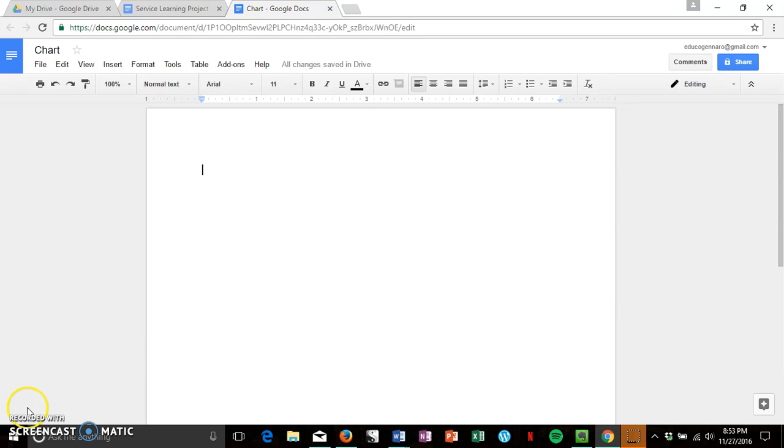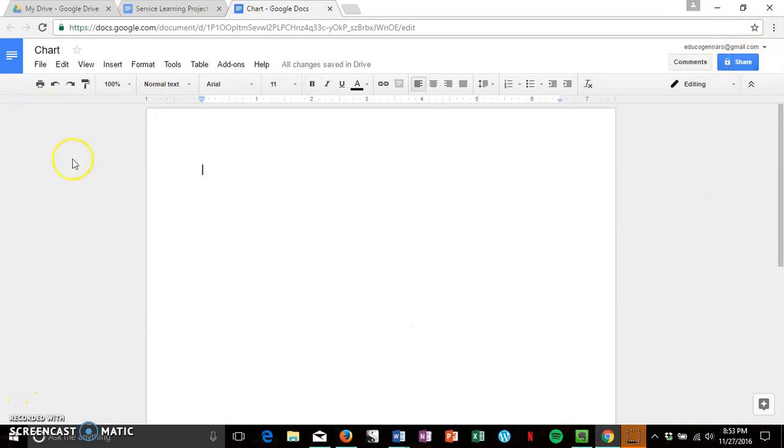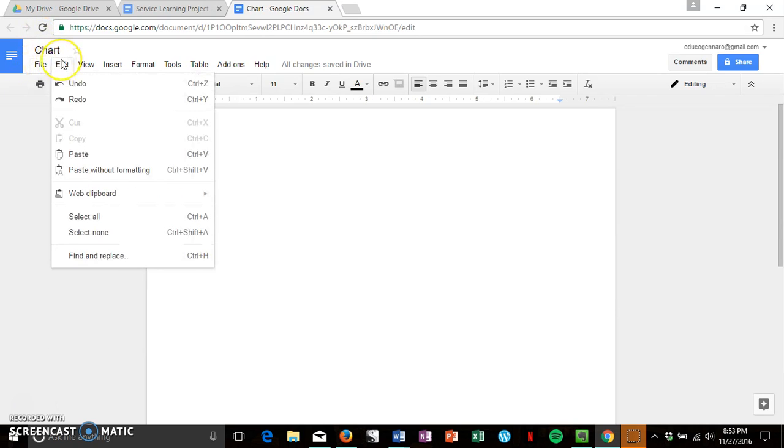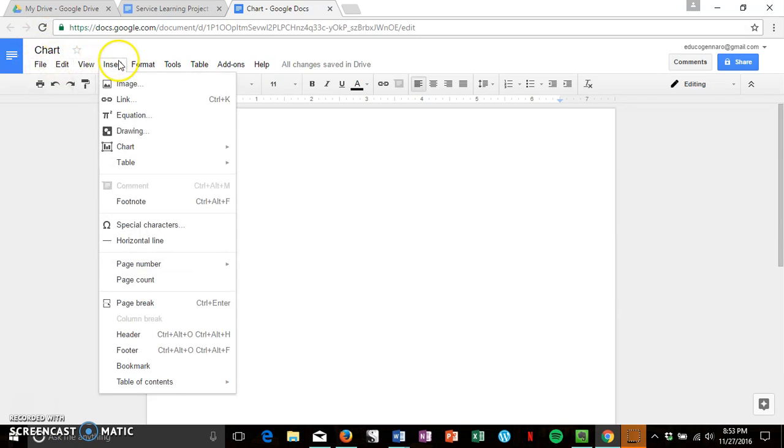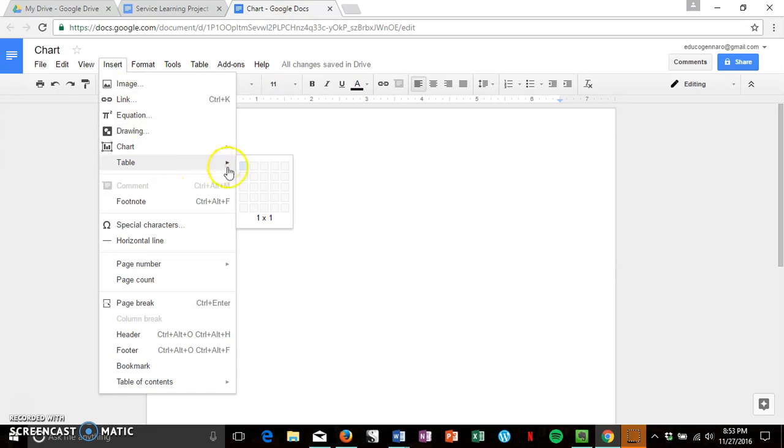So go ahead and create a document and share it with whoever is in your group. You're going to go to Insert and down to Table. Google Docs makes this really easy because you can go ahead and see what you're planning out.